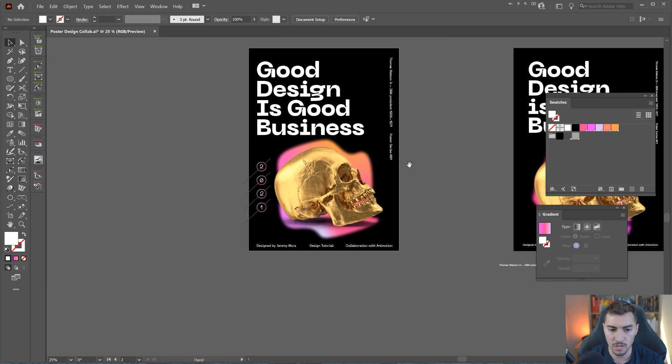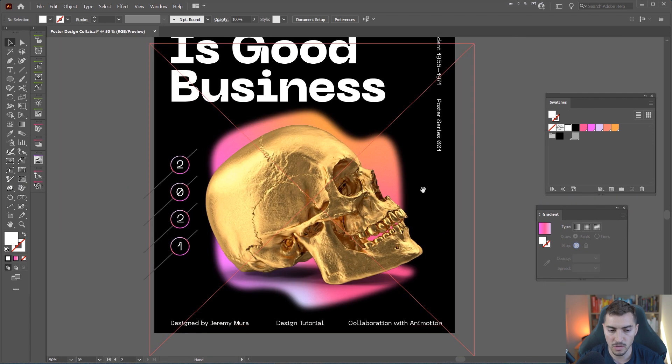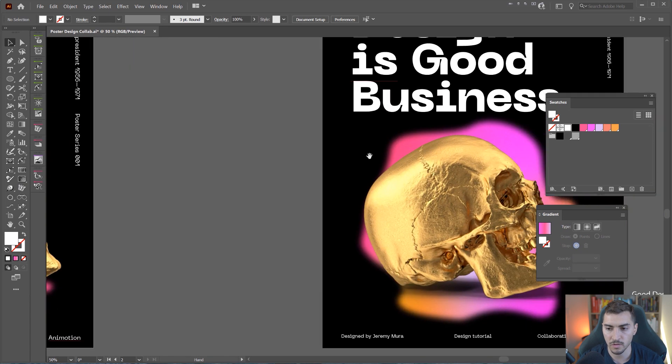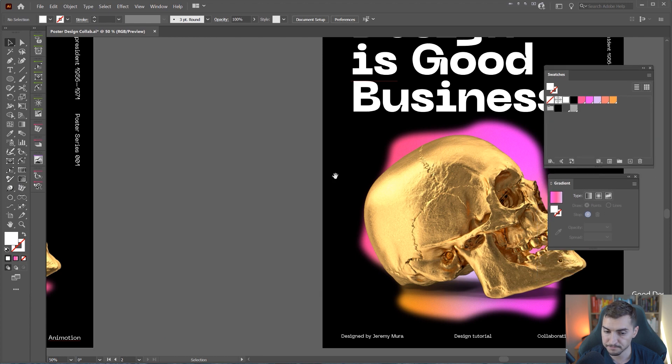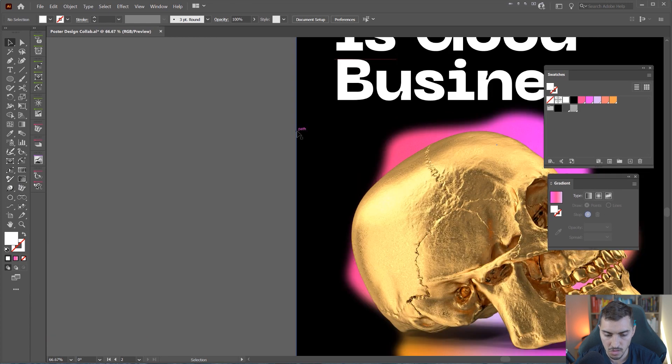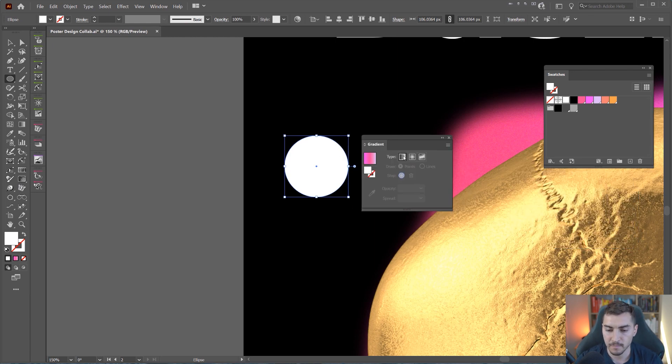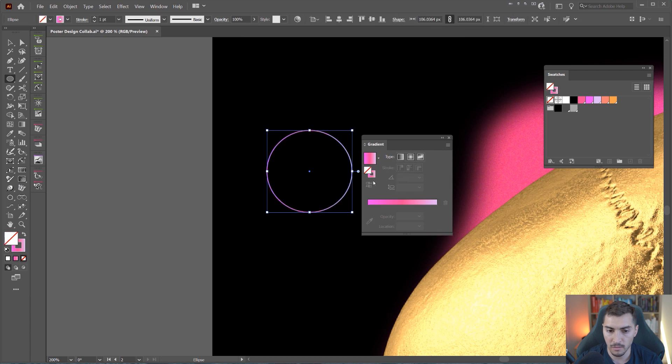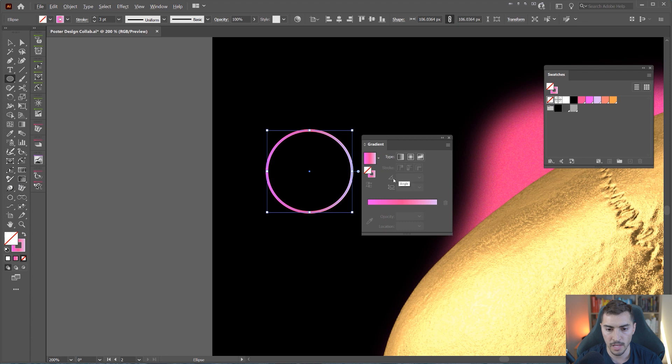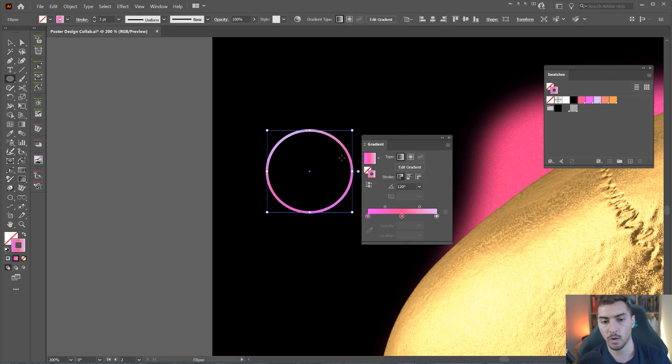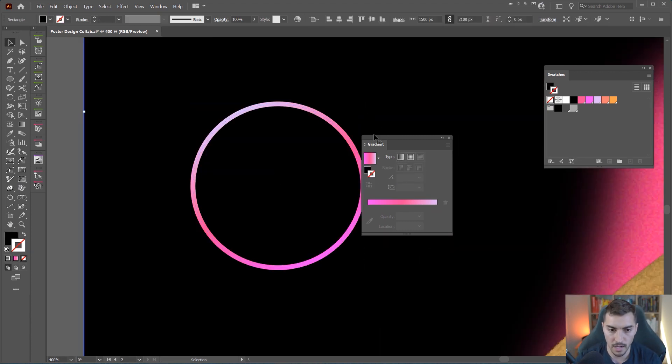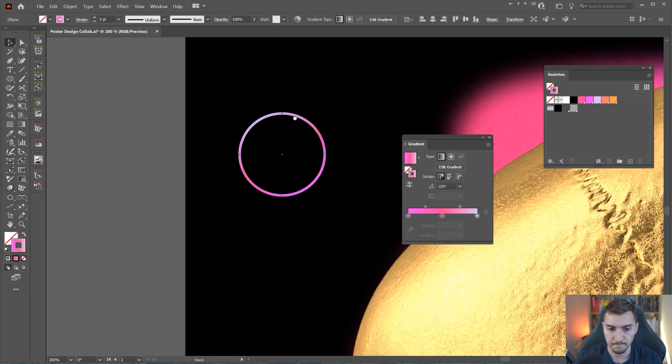Now we're going to add these little circles here for the date because it is 2021. So I'm going to make a circle. And then I'm going to add a gradient and we'll make a linear gradient. Press shift X to do it on the stroke. Bump the stroke weight to about three. And then I'm going to change the angle maybe to 120. So now we've got this effect going on.